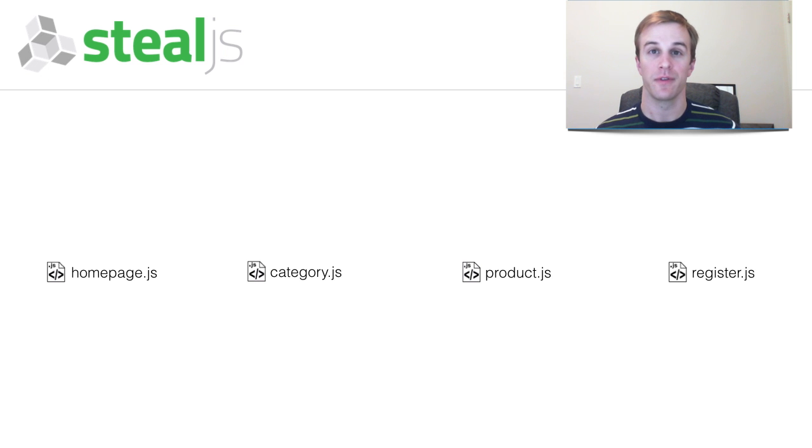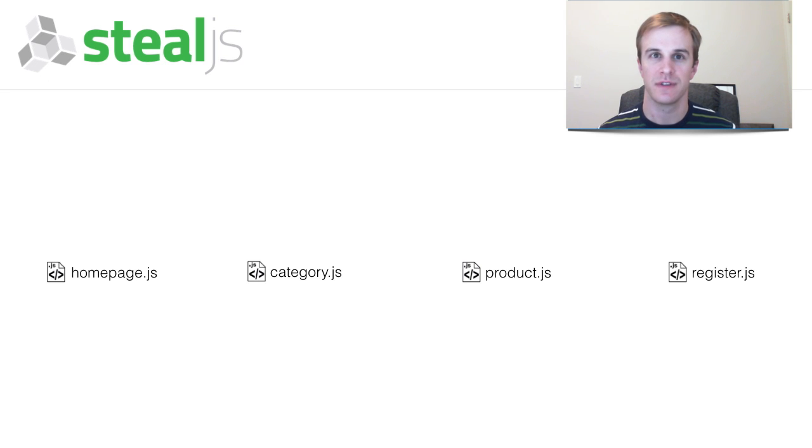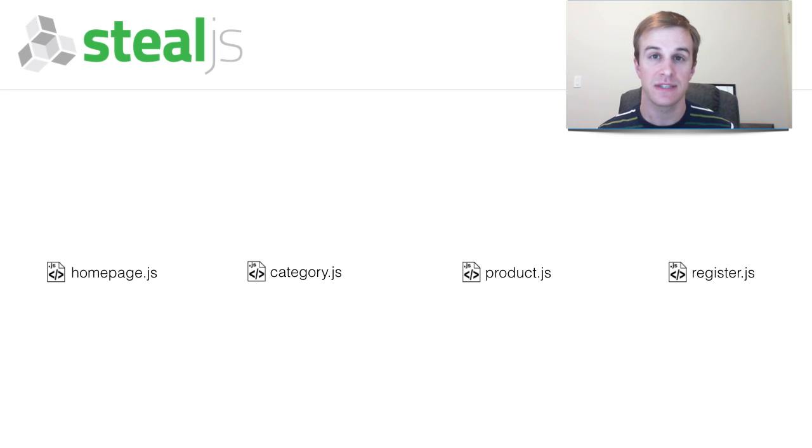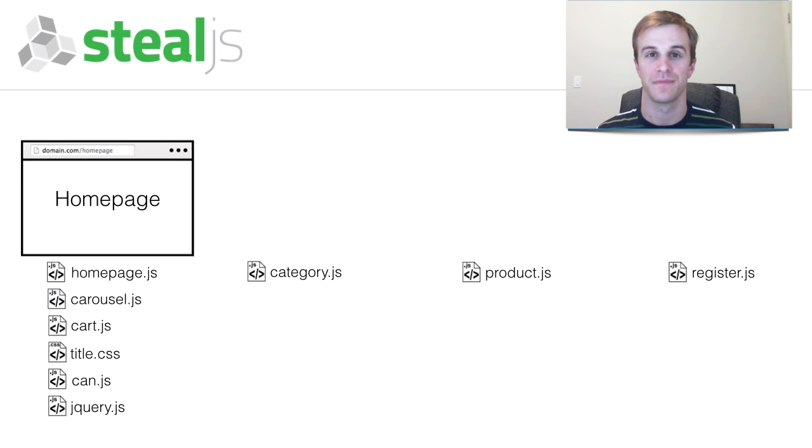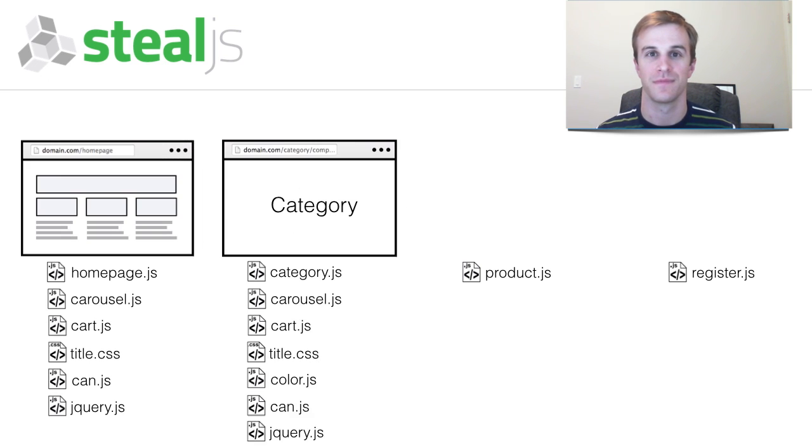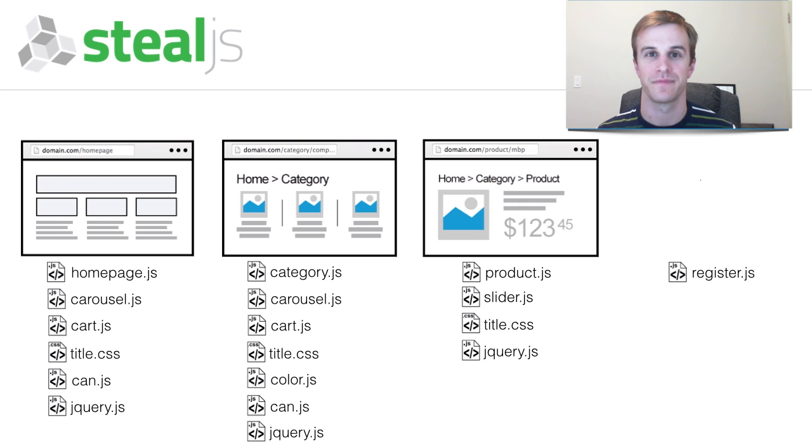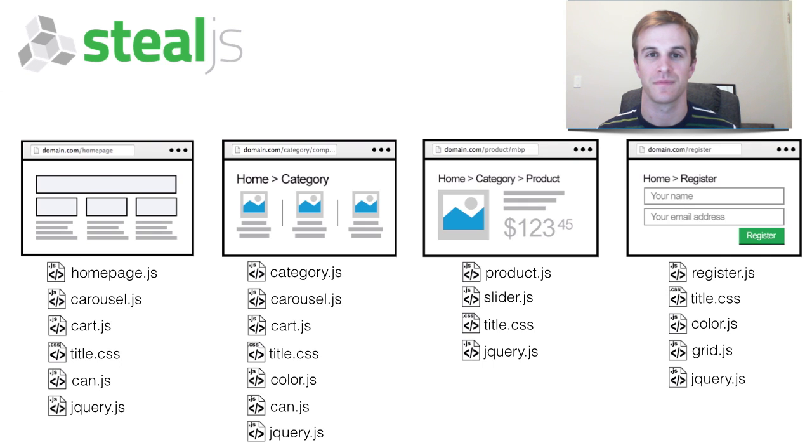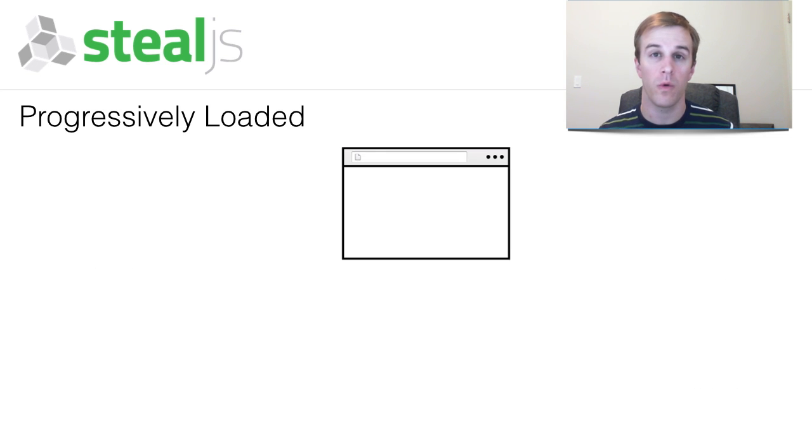SteelJS's bundling algorithm makes highly cacheable and quick loading builds. It can be used on multi-page sites or progressively loaded apps.